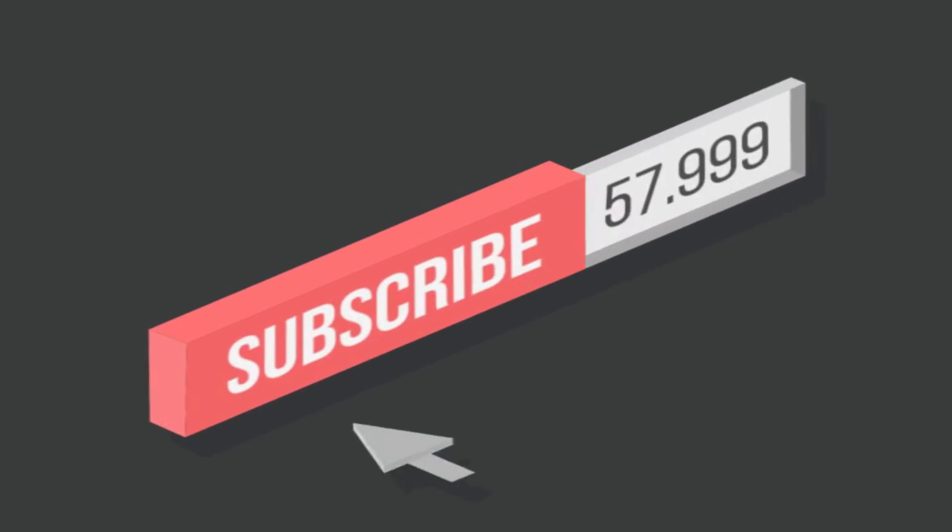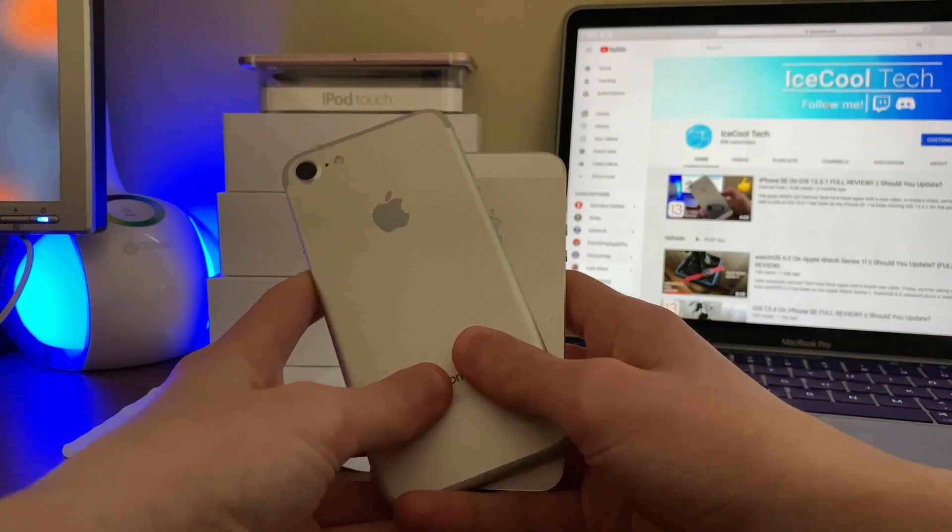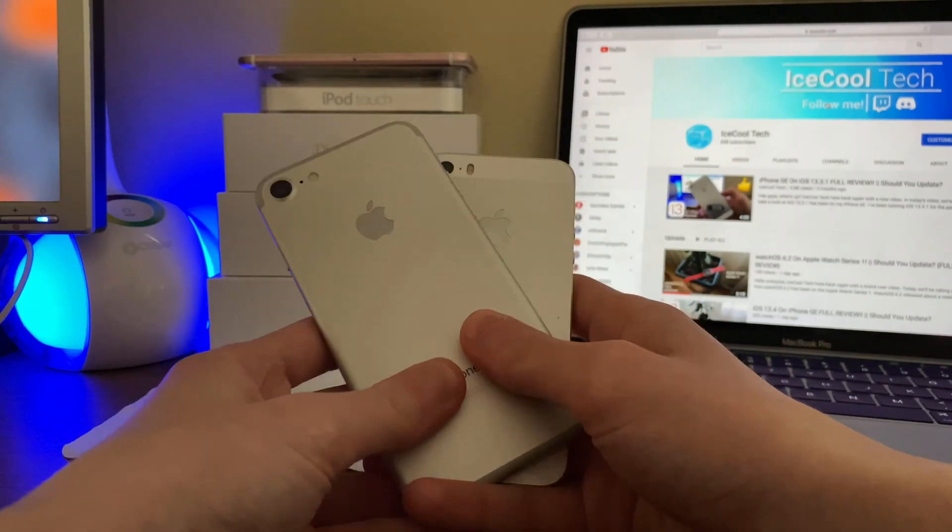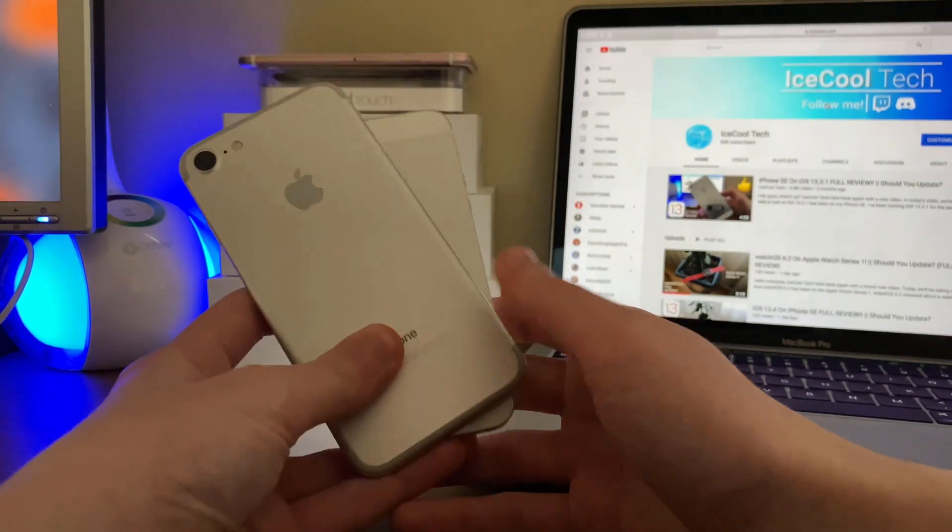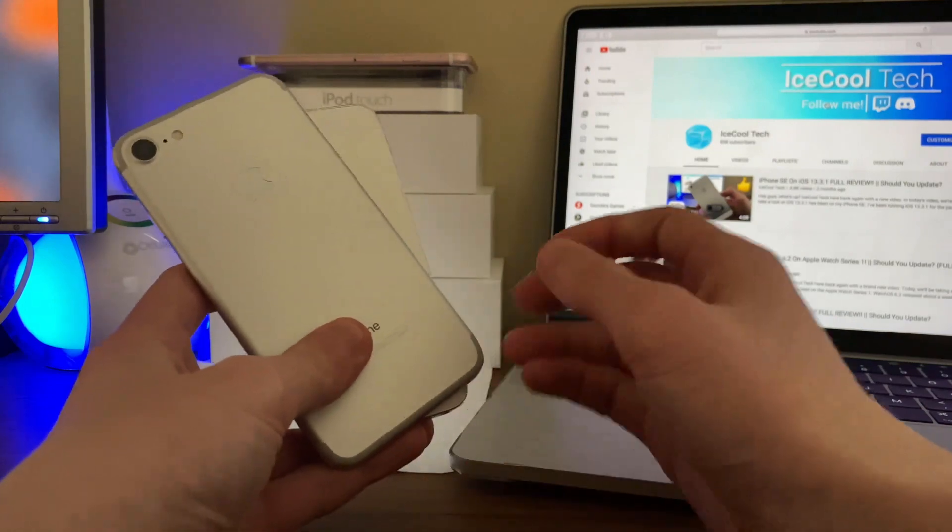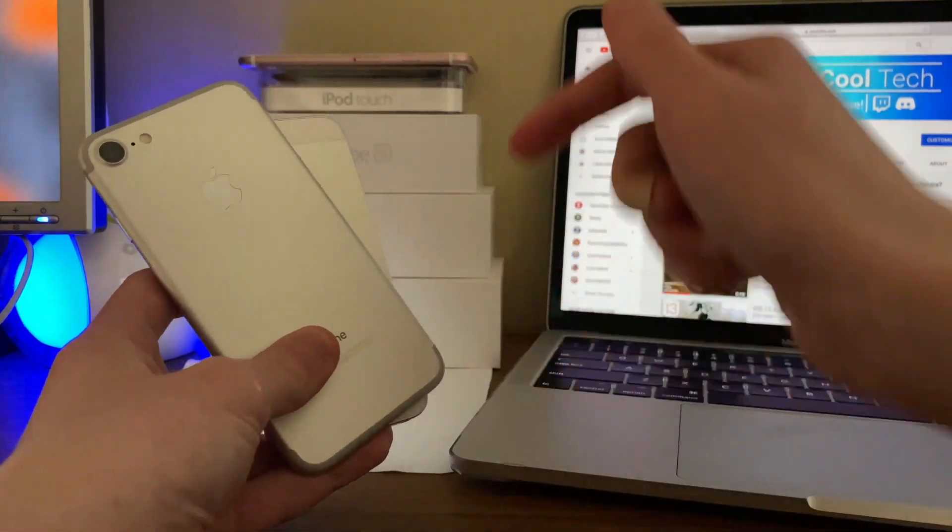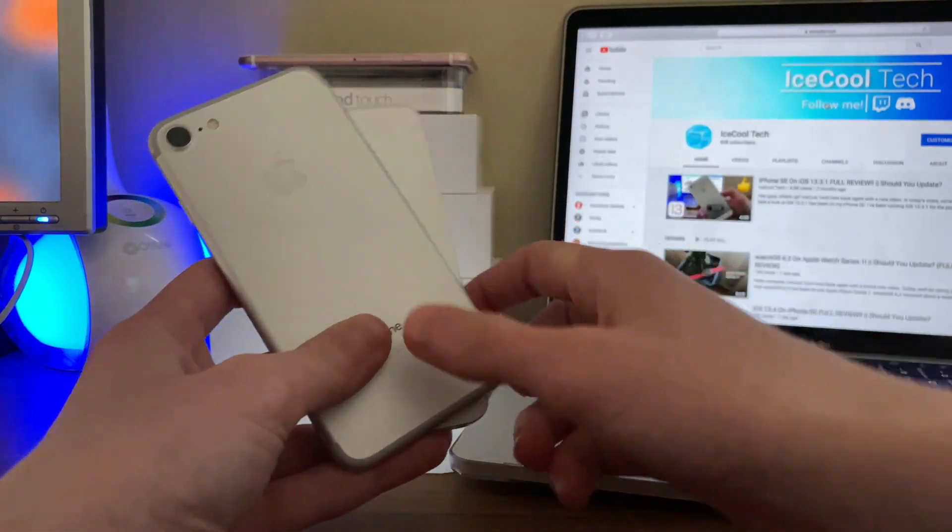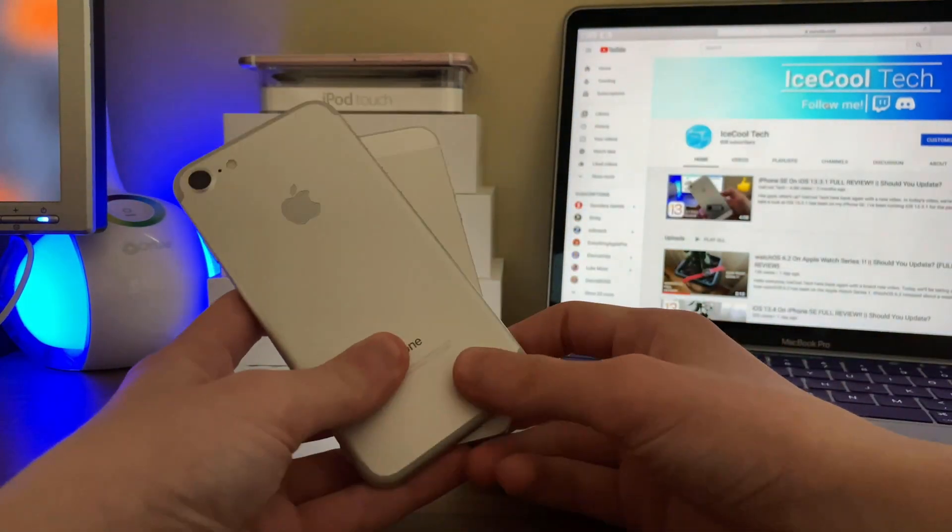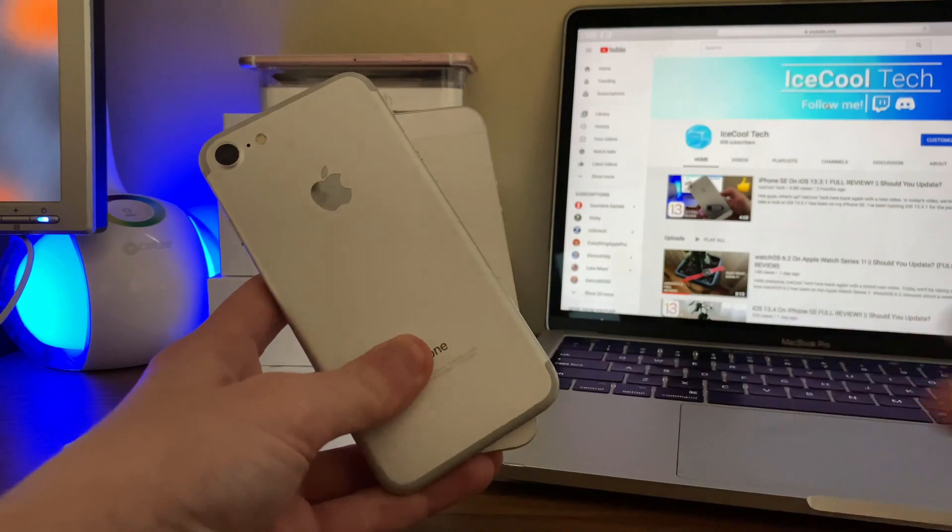Don't forget to check out the Ice Cool Twitch where you can watch me live, and also make sure to check out the Ice Cool Tech official Discord link in the description down below as always. Thank you all for watching, and I'll see you in the next one.